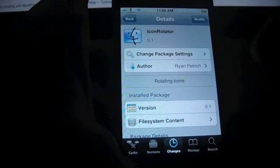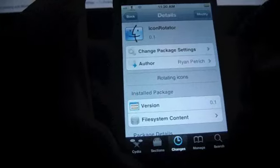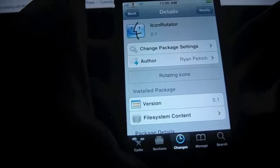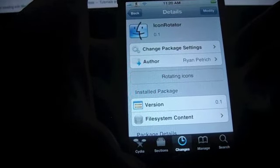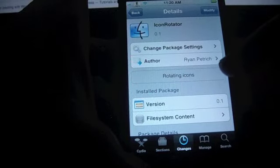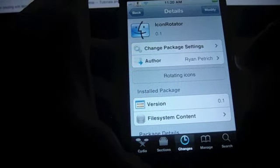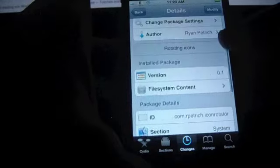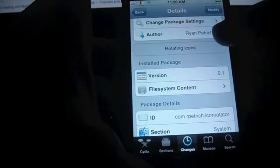Hey guys, this is Idhanta here with the iOS Jedi blog and today I'm going to show you Icon Rotator. It is a jailbreak tweak developed by Ryan Petrich and it is available on his repo.